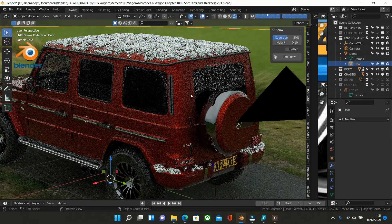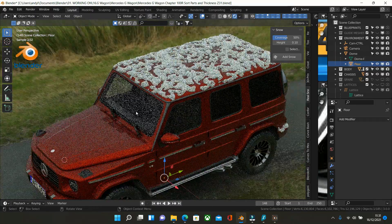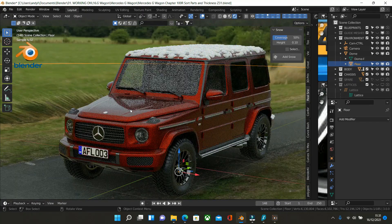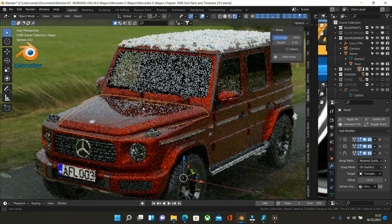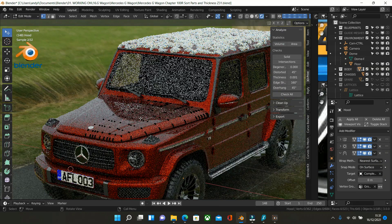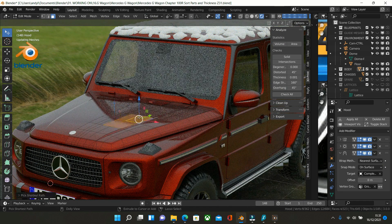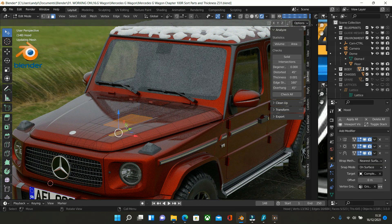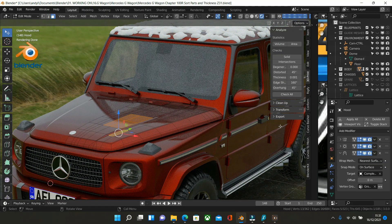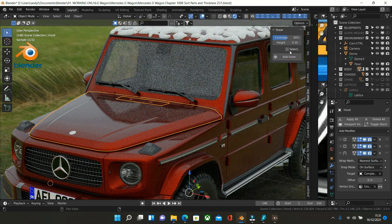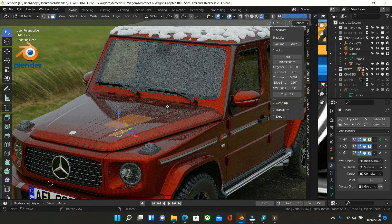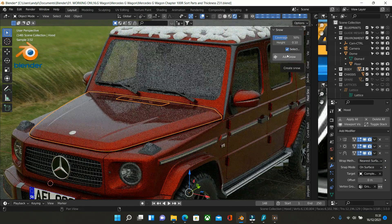You can also add snow to specific faces. If we choose this object, tab into edit mode, choose face select and just choose a few faces. You can then tab back into object mode, and with those faces selected, add snow.